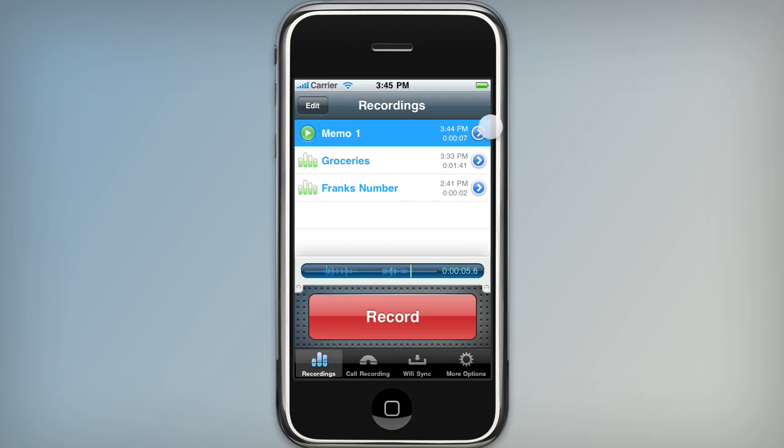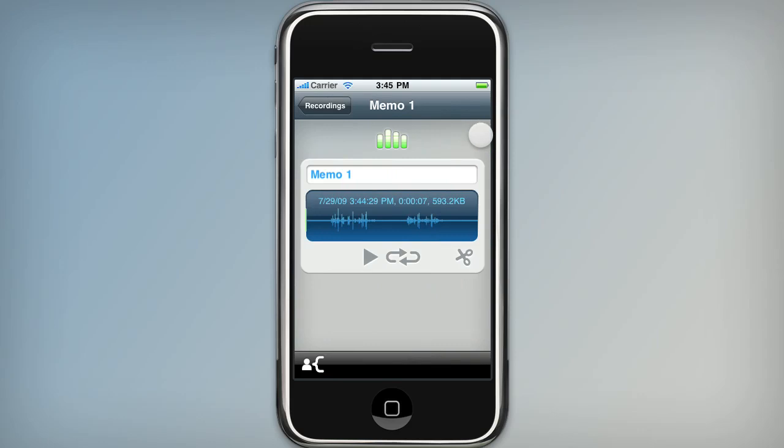And of course you can click the blue circle here to get some more info. You've got size, date, time, that kind of thing.